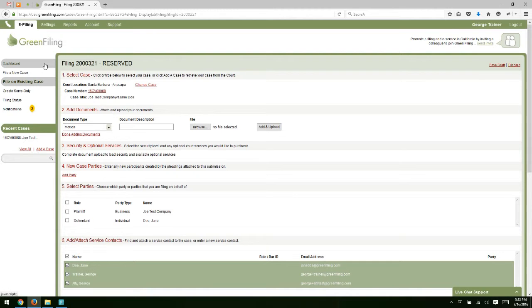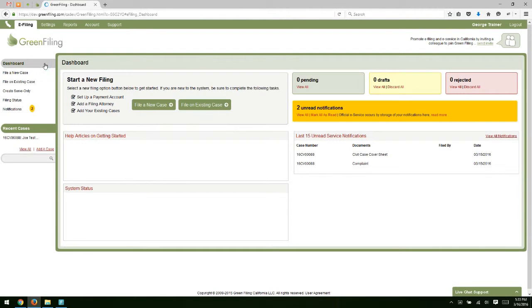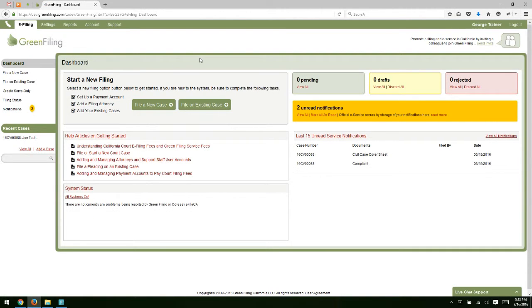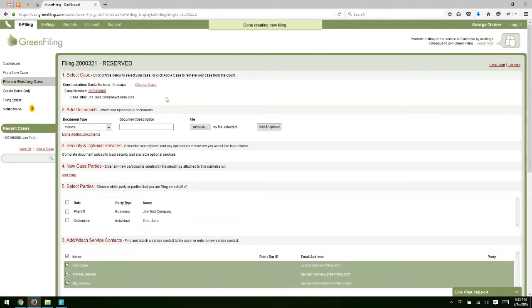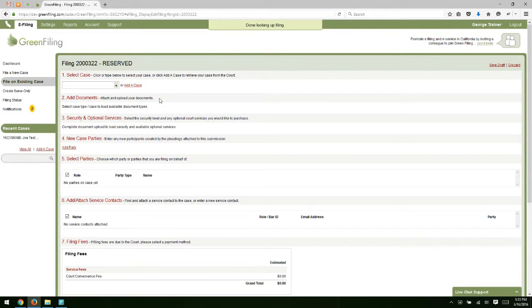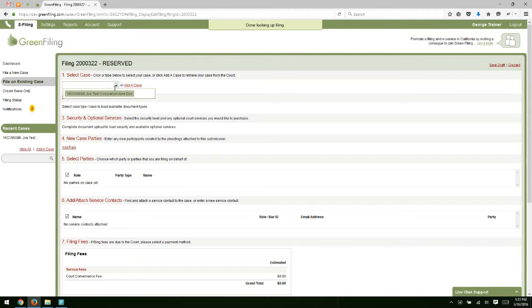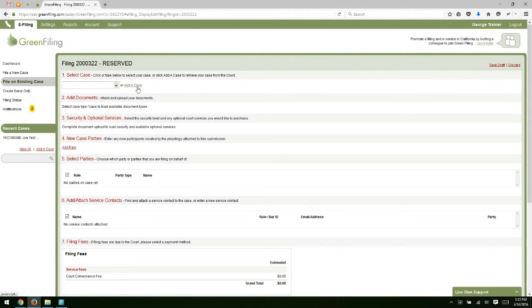Before completing the filing, I'd like to go back to the dashboard and show you that you can also just click on File on Existing Case. Then in Step 1, rather than the case defaulting in, we get the option here to either select a case from our existing list or we can add a case to the account.